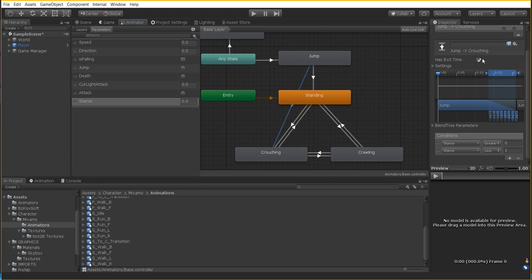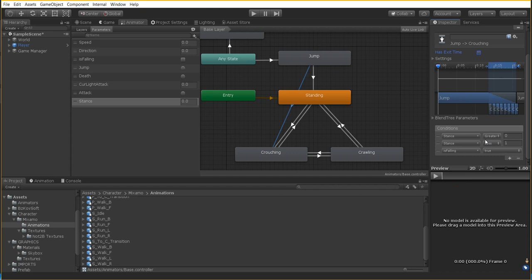For the transition from jump to crouching, make sure 'Has Exit Time' is off. You'll add two stance conditions plus the falling check. The first condition is stance greater than 0, the second is stance less than 1, and the third is 'isFalling' equals false. This checks that we're not crawling and not standing — the only value in between is crouching, so that's all that's doing.